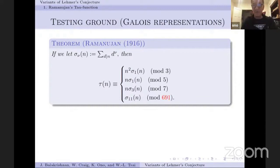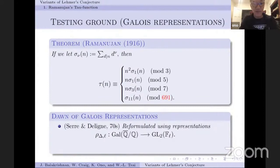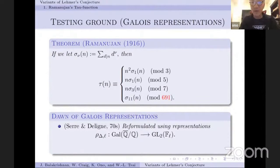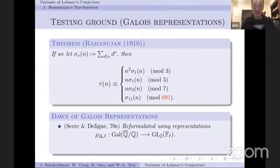Serre recognized that this beautiful congruence mod 691 should be much more than an isolated ad hoc result. This theorem — I'd like to describe as the dawn of the theory of Galois representations — is not a subject that Ramanujan knew at all. But one of the most important contributions in number theory in the late 20th century is the work of Serre and Deligne, who reformulated the entire subject of coefficients of cuspidal modular forms in terms of Galois theory combined with representation theory. What Ramanujan had discovered and Serre postulated and Deligne confirmed is that these congruences are artifacts of an infinite supply of two-dimensional Galois representations of the absolute Galois group of ℚ.